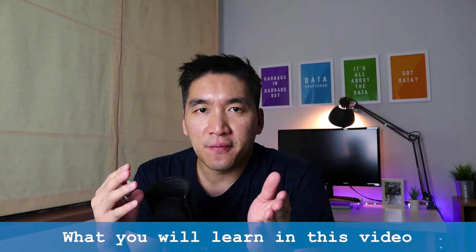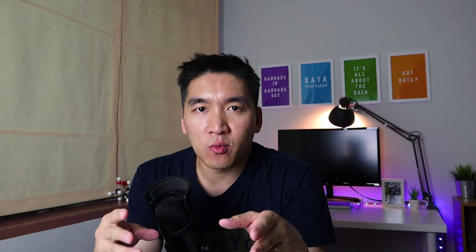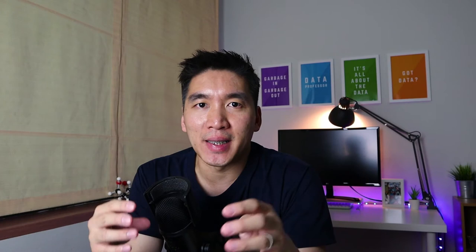So in this video, we're going to show you how you can develop your second web app in R. The web app today is quite simple — it will display a histogram of the air quality dataset, particularly the ozone levels, and the user will be able to adjust the bin size, and then the histogram will adjust accordingly.